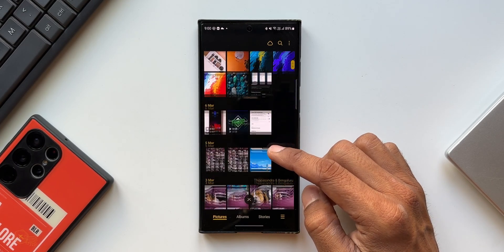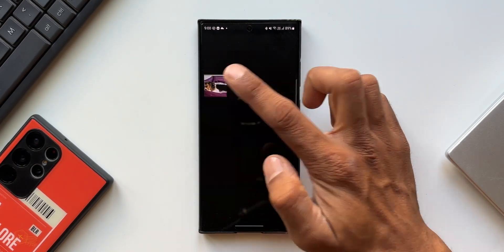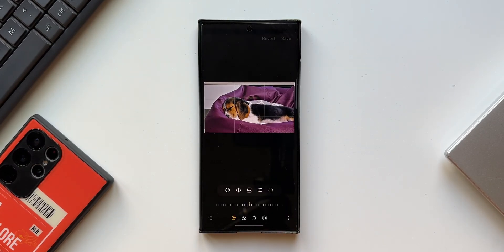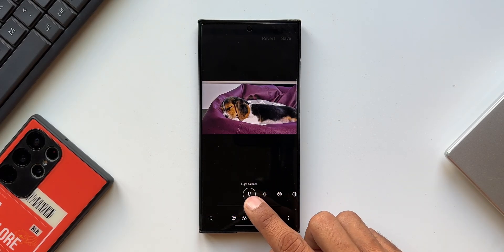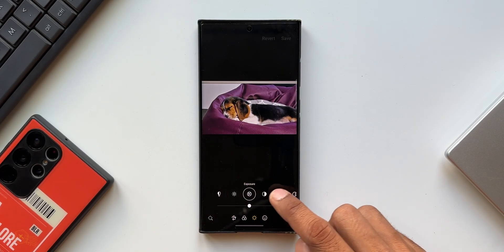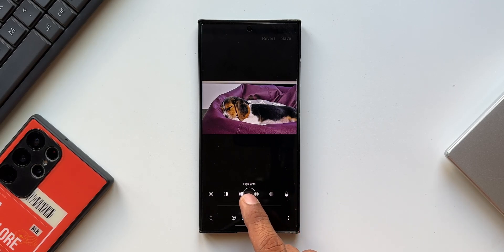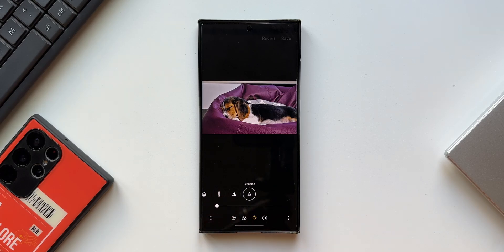Let me open the Gallery and edit an image to show you exactly what has changed. Opening an image here, I'll tap on Edit. At the bottom we have the third option, which is Tone. Tapping on that, we have multiple options: light, balance, brightness, exposure, contrast, etc. Scrolling all the way to the right, there is a brand new option called Definition.